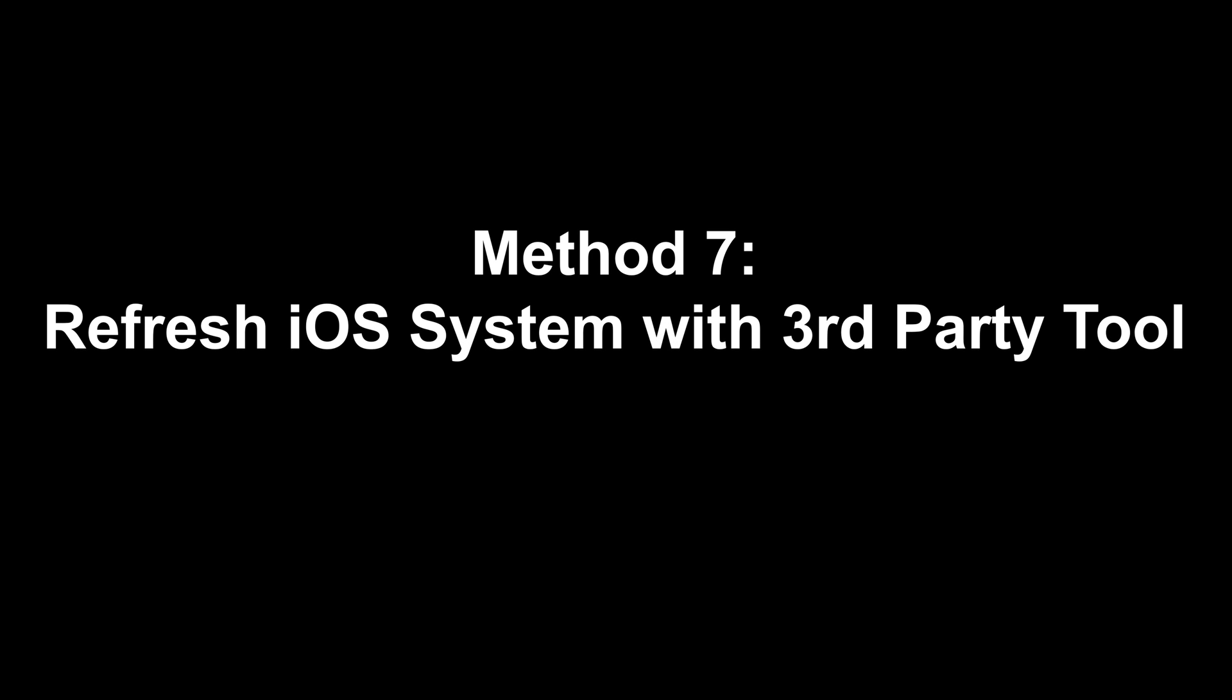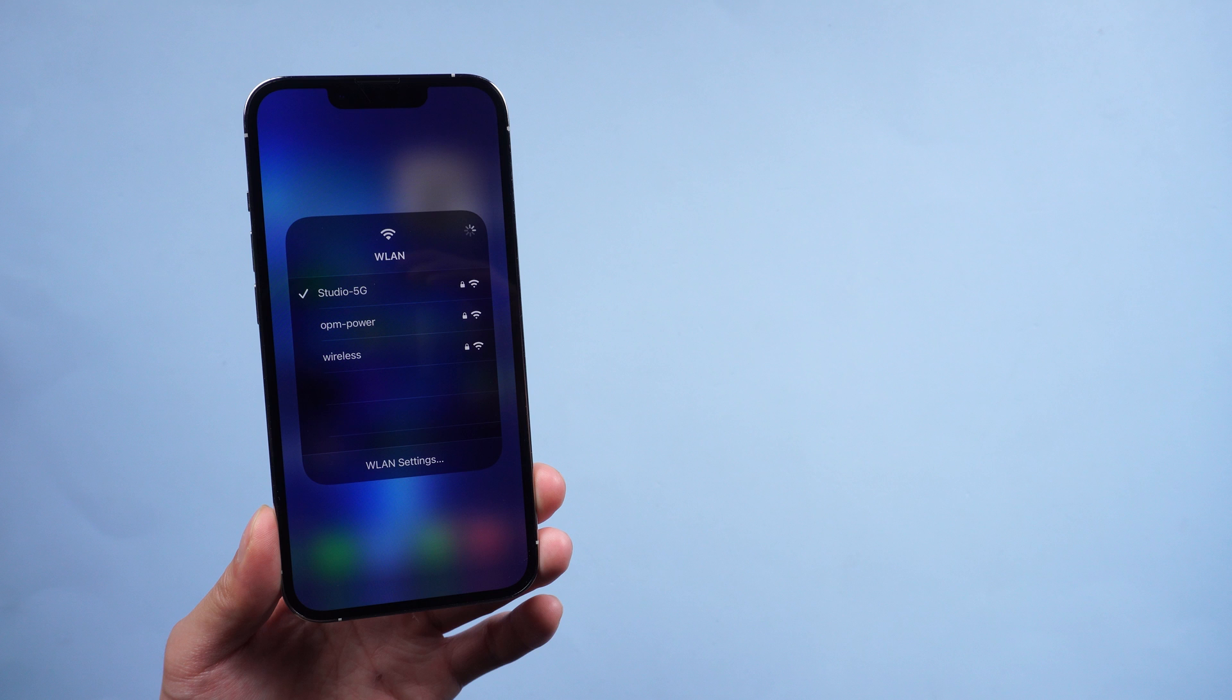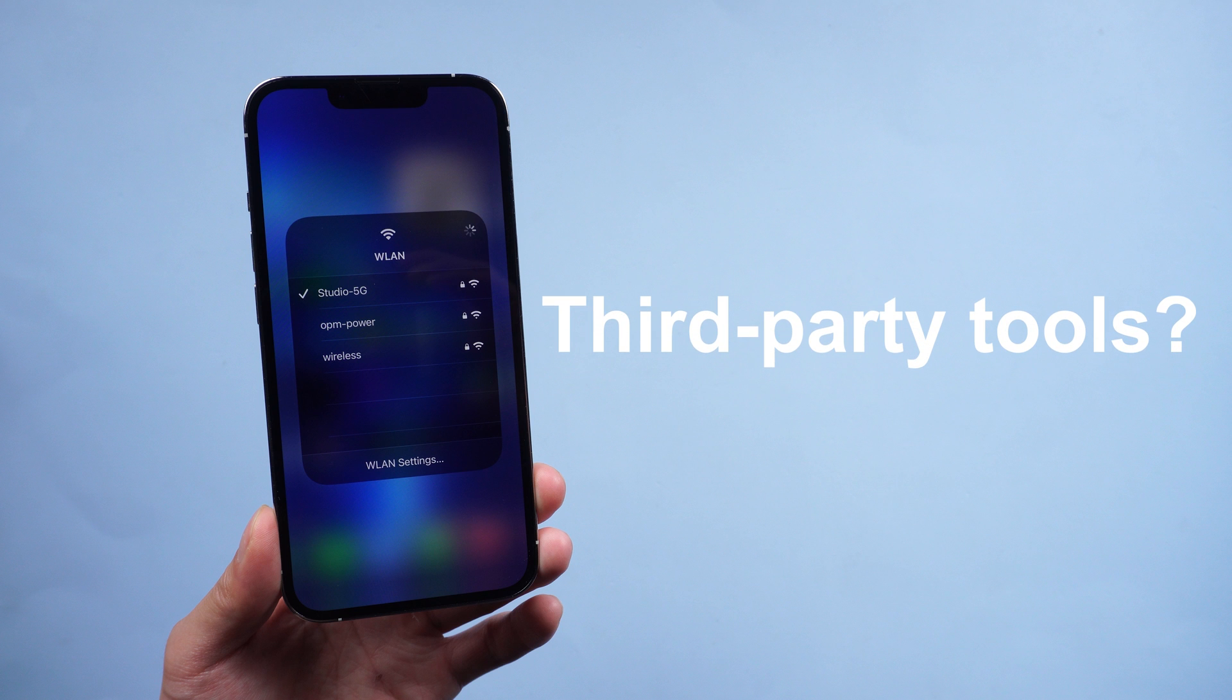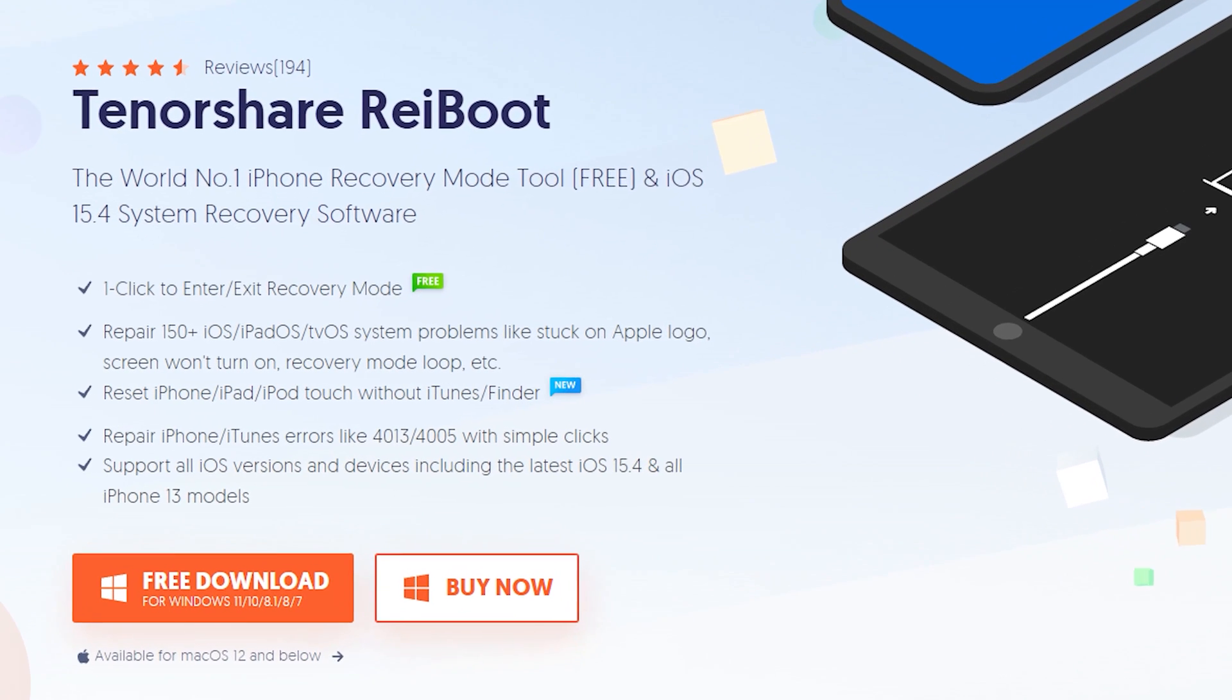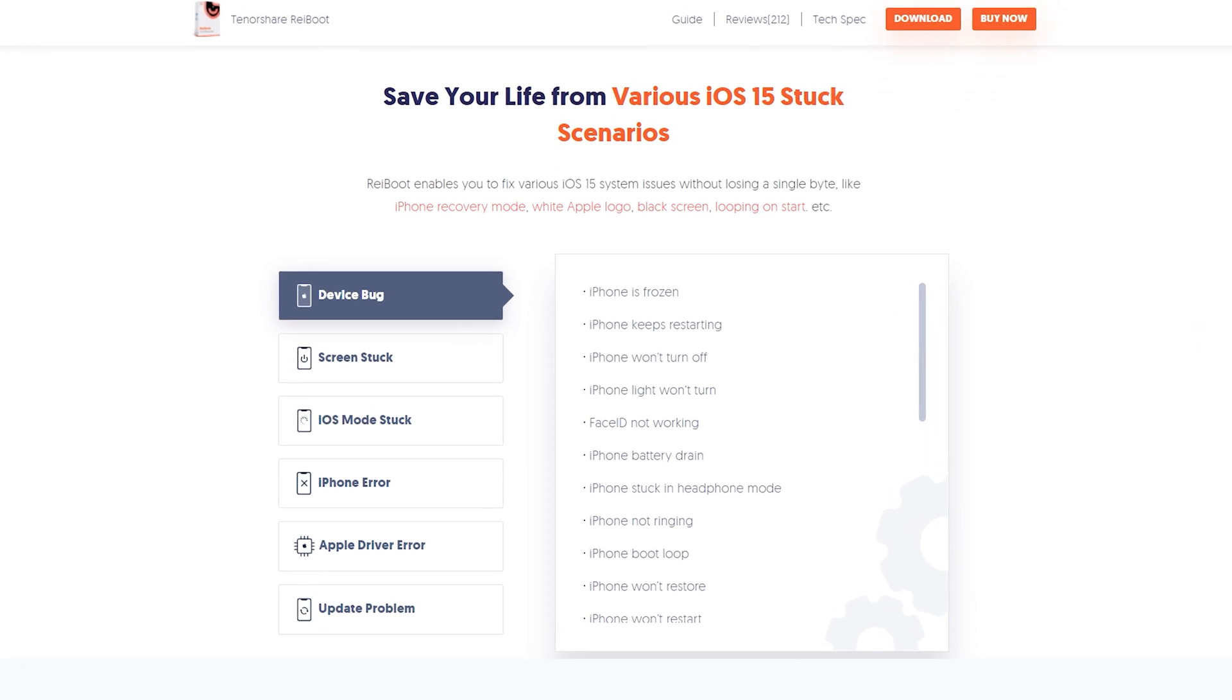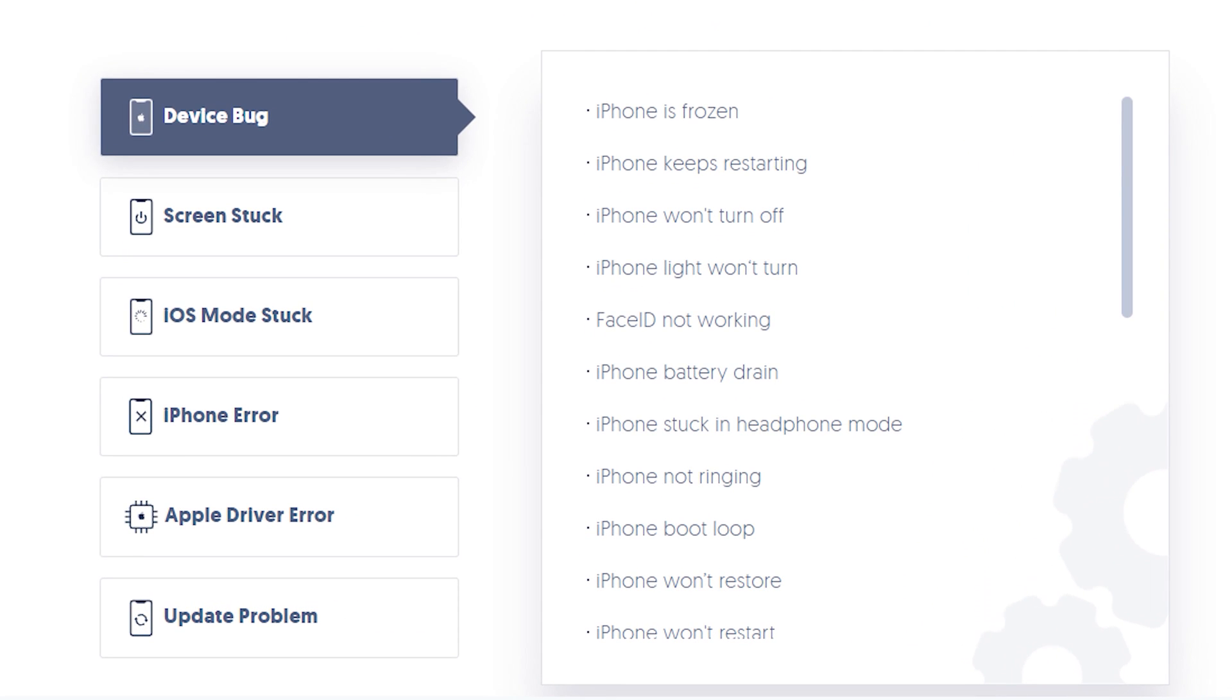Method 7: Refresh iOS system with third-party tool. Apple always continues releasing new iOS to fix bugs and errors. You can use third-party tools to fix your iOS system issues. We introduce you to a reliable and efficient tool, Tenorshare Reiboot. It will not lead to data loss on your phone. Reiboot is an iOS system repair tool which fixes more than 150 plus iOS system issues. You can check the download link in the description.